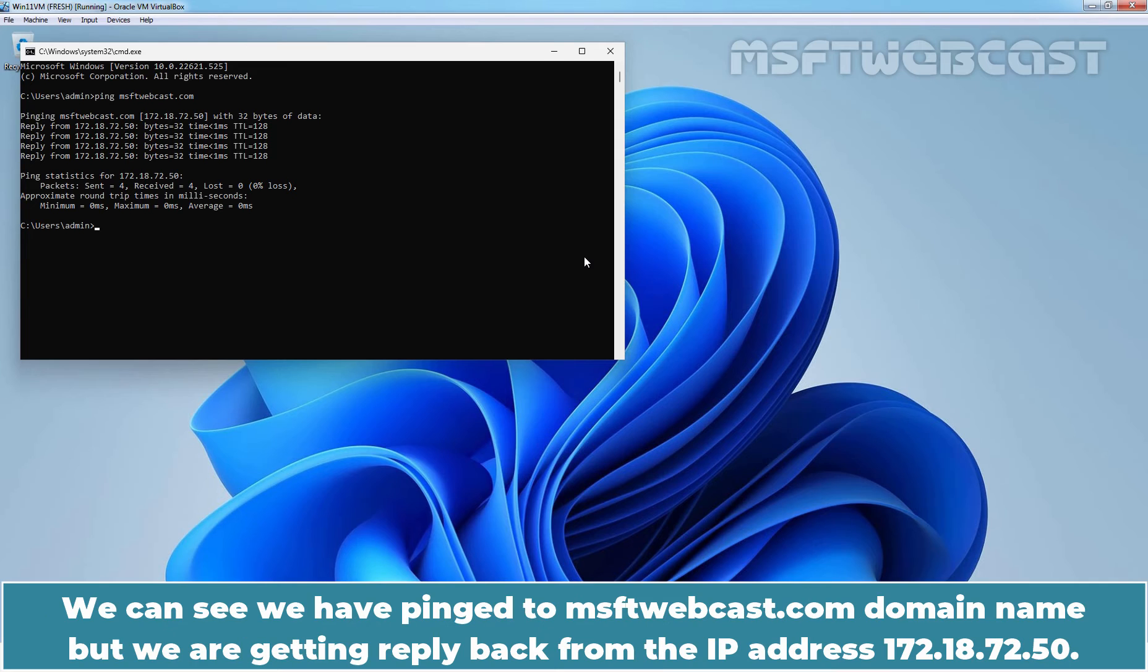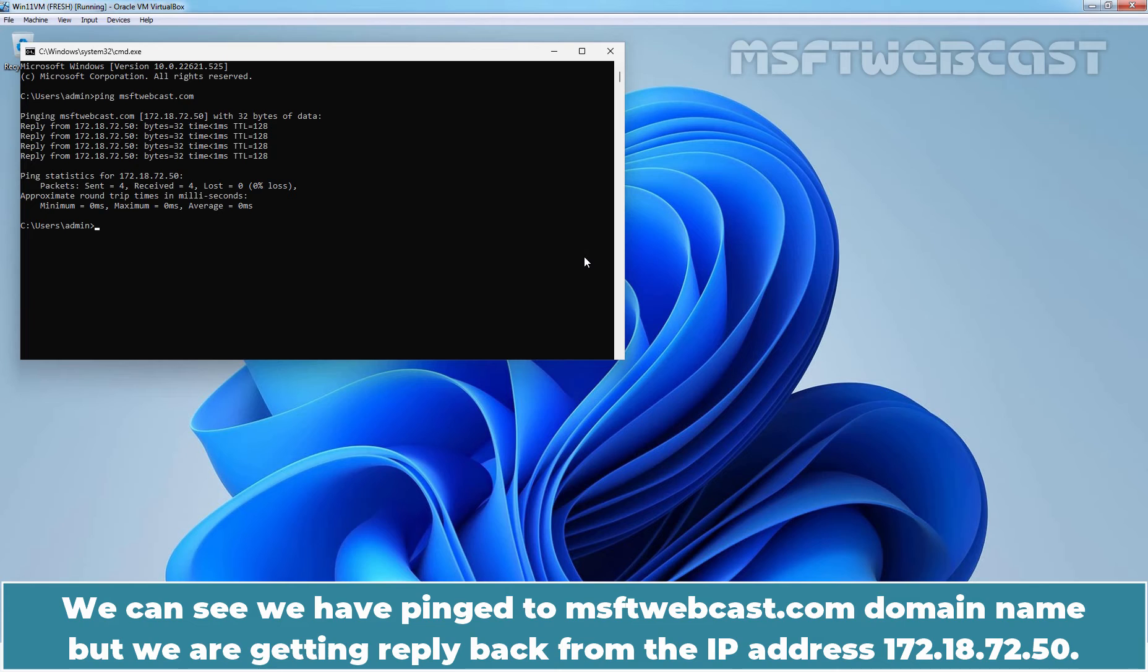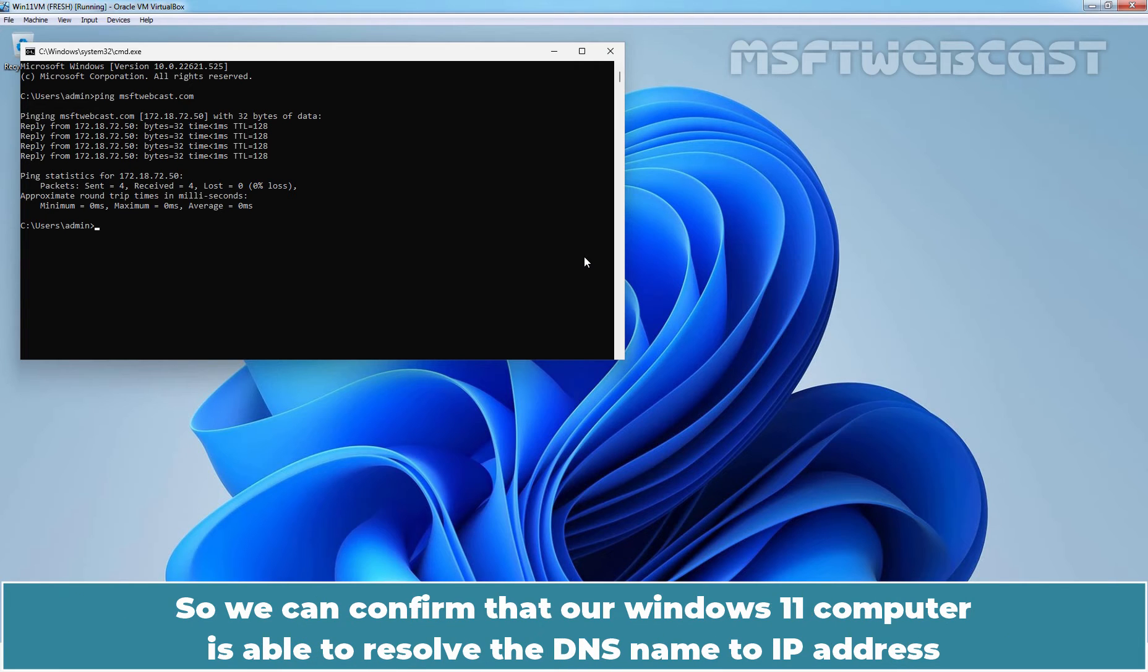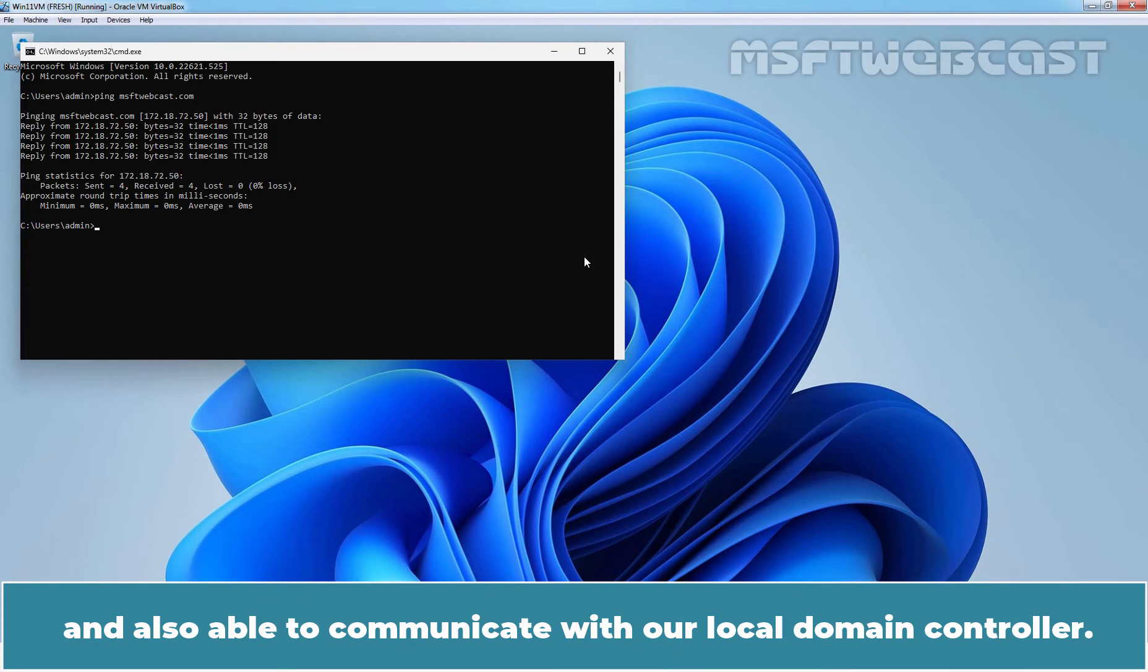We can see we have pinged to msftwebcast.com domain name but we are getting reply back from the IP address 172.187.2.50. So we can confirm that our Windows 11 computer is able to resolve the DNS name to IP address and also able to communicate with our local domain controller.